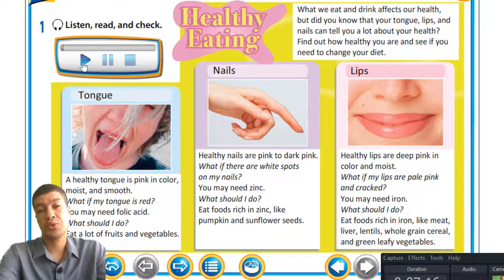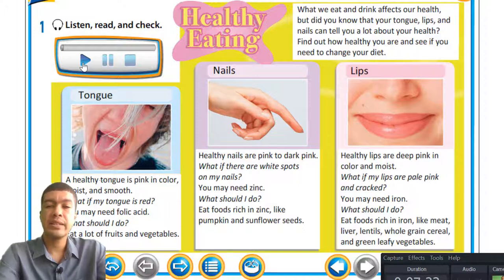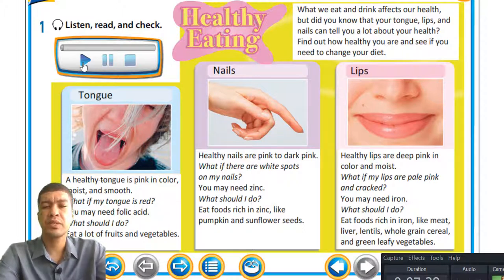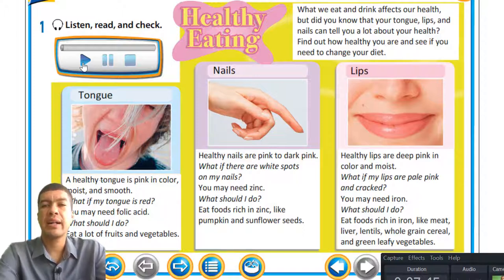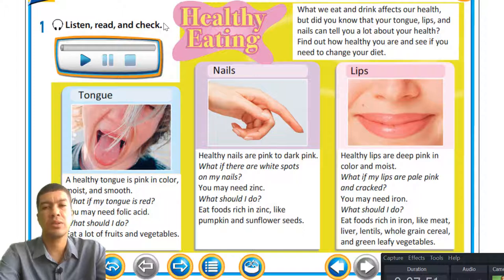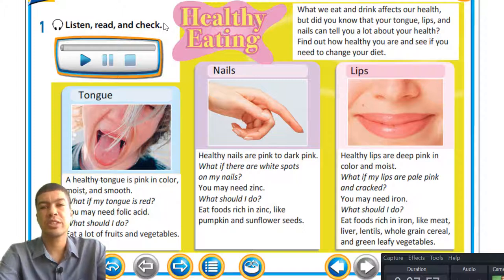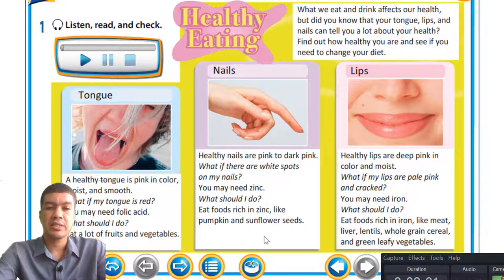Liver is very good for you. I wasn't a fan of liver for a long time, but I've come across the fact that I need it in my diet. Lentils is a food rich in iron, and foods like meat and fish also contain iron, which is good for you and for your lips. So, what we eat and drink affects our health — your tongue, lips, and nails can tell you a lot about your health. Find out how healthy you are and see if you need to change your diet.